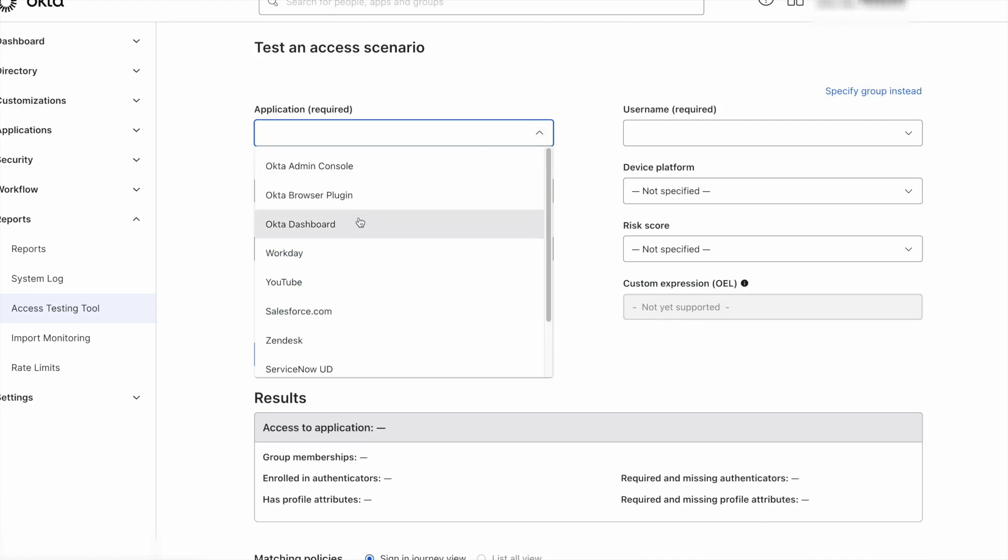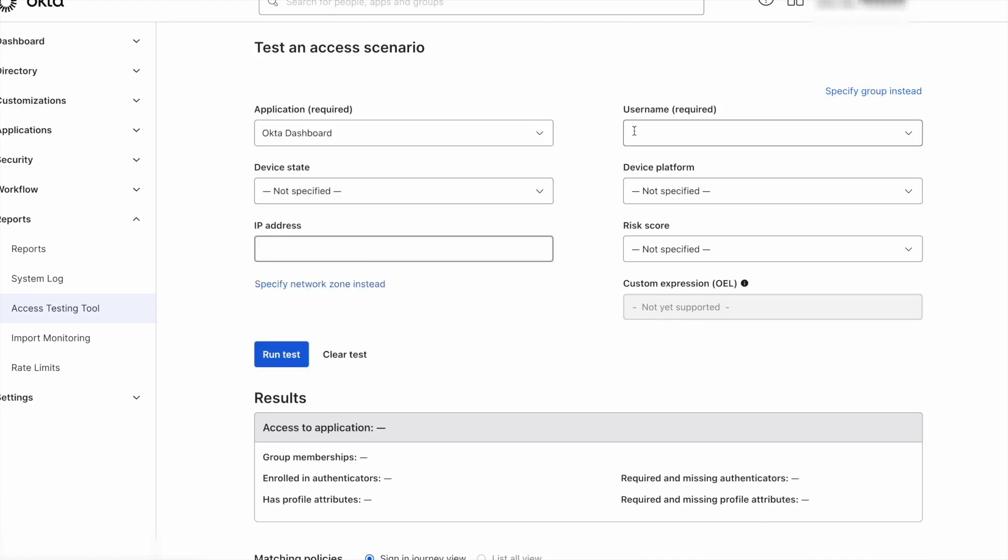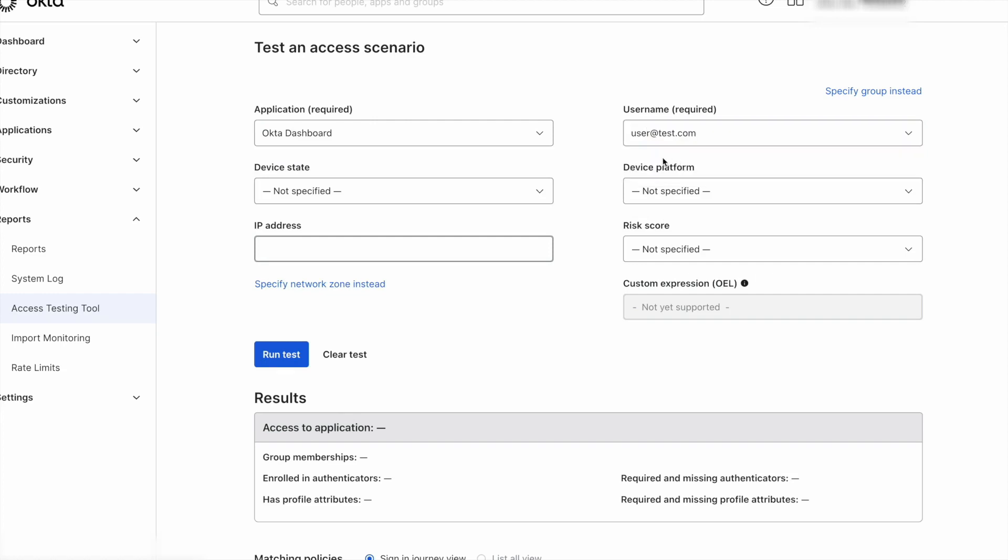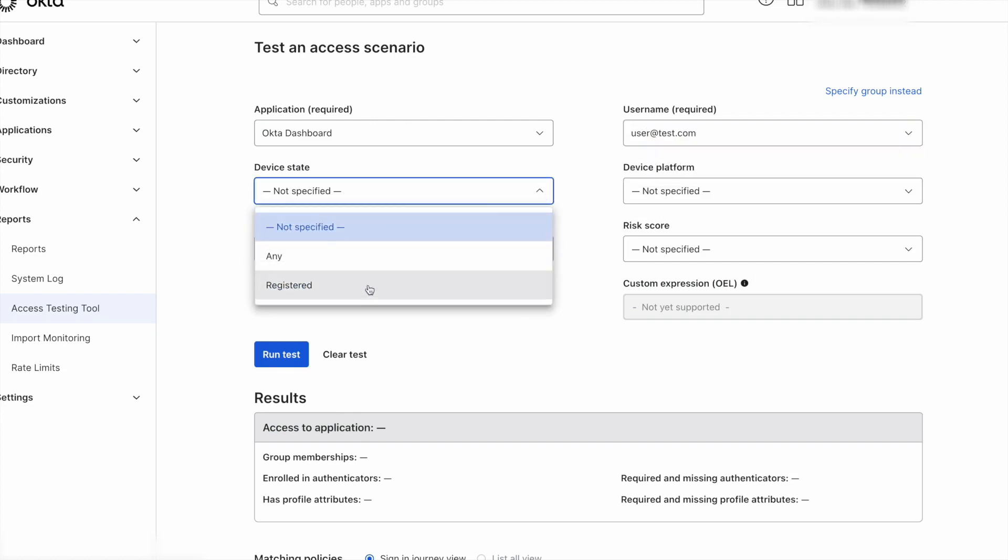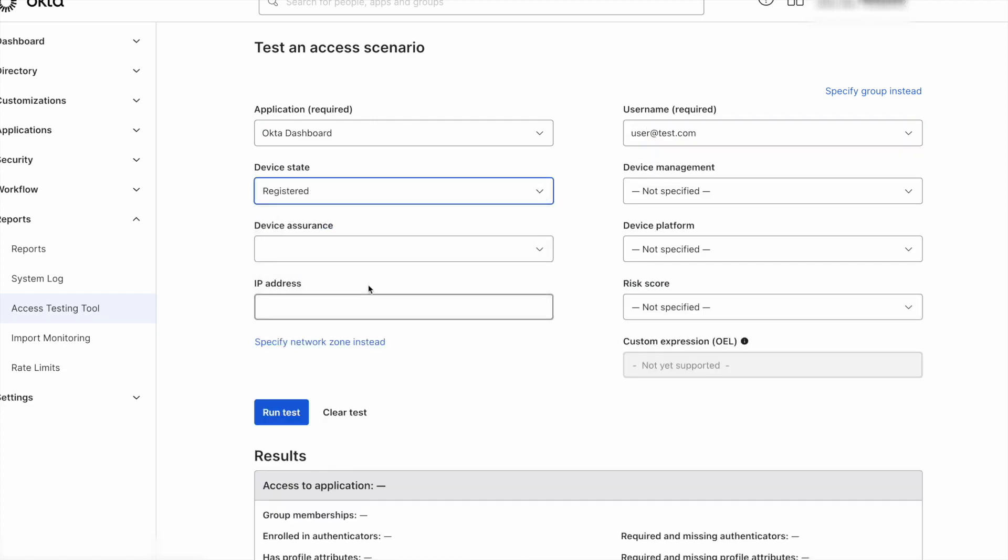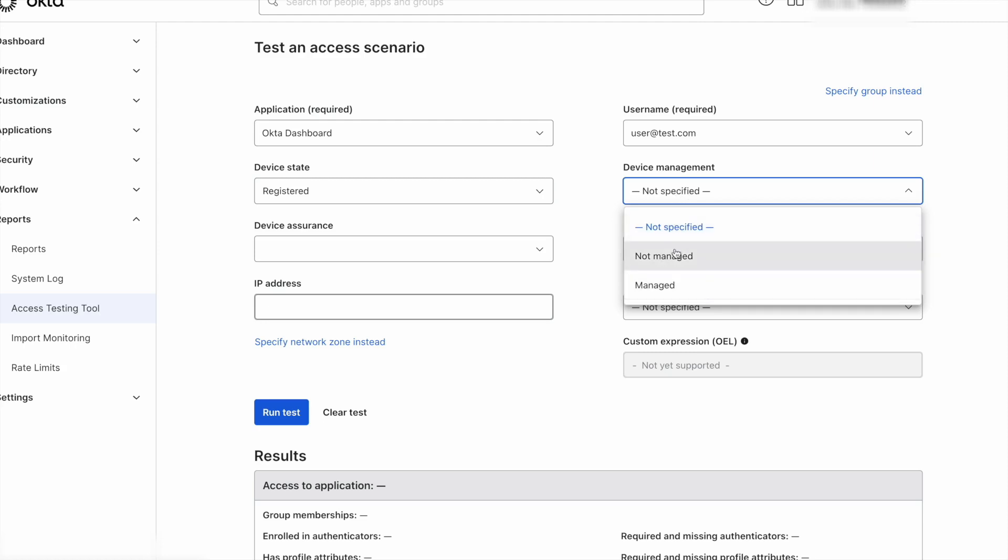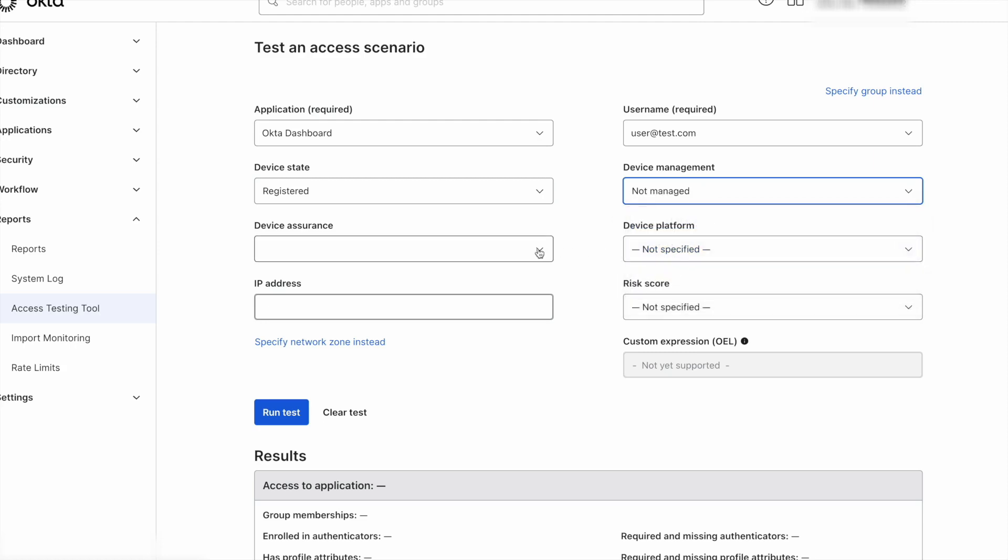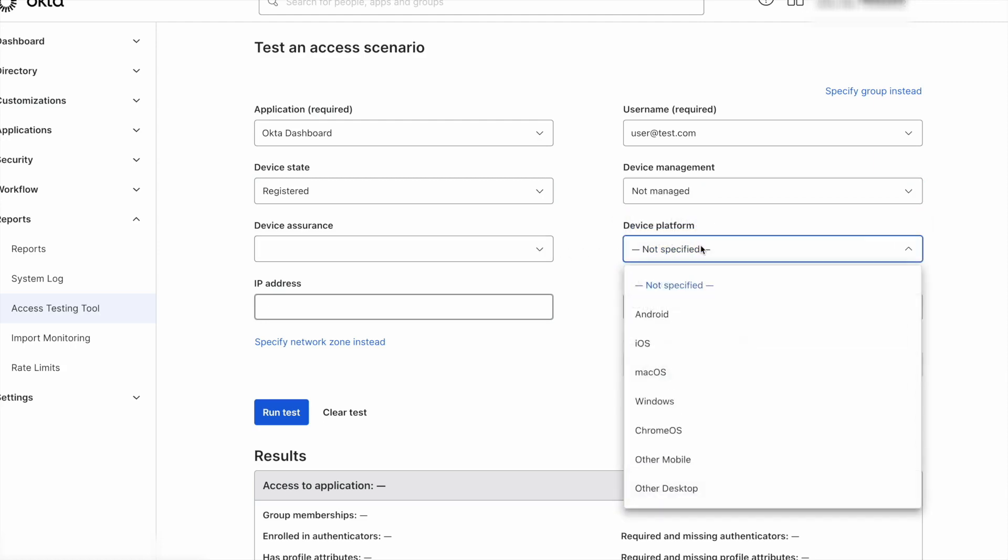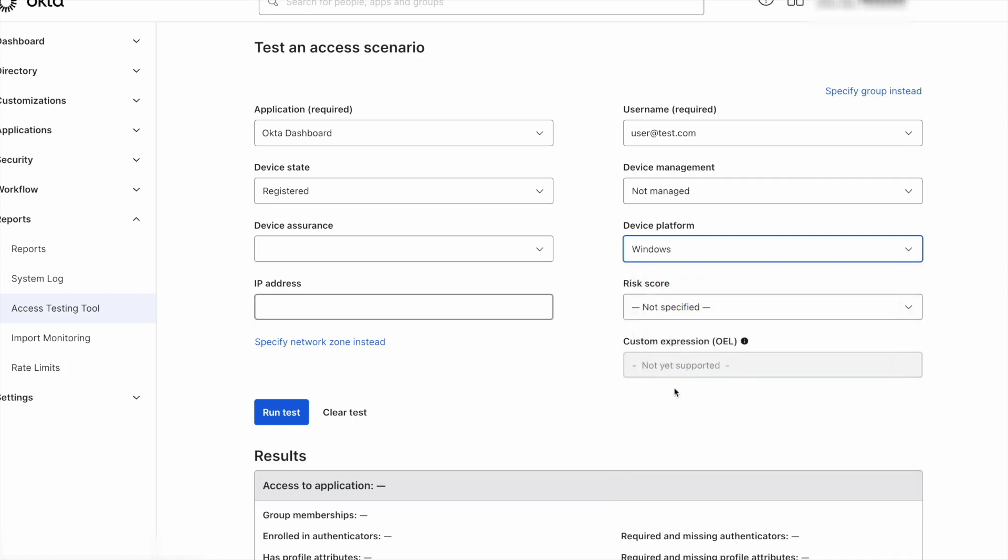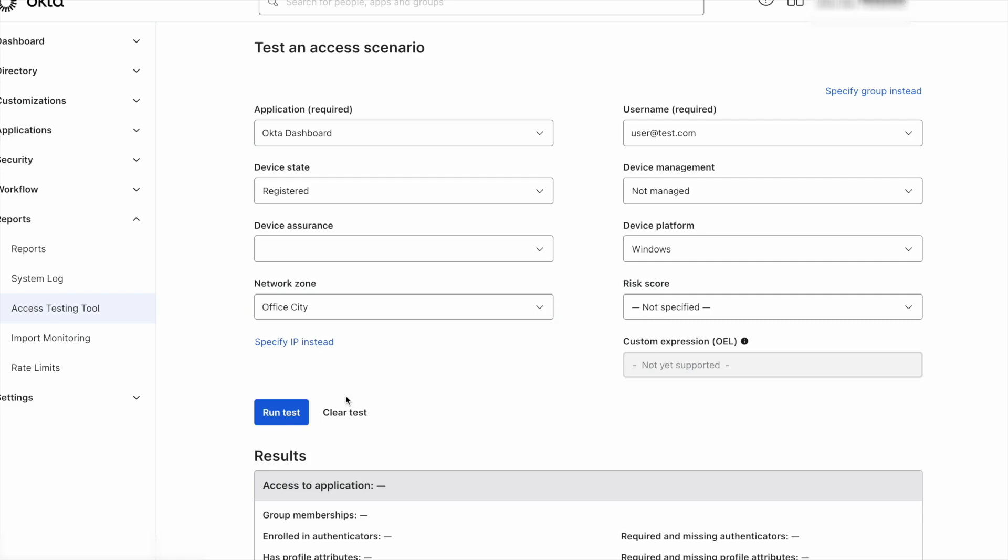As a test scenario, we will show when a user is trying to access the Okta dashboard, and we add our test user as an example. We set the device as registered but not managed. We do not have any device assurance policies set up, but we specify the user is using a Windows device. They are trying to access the Okta dashboard from the geolocation network zone of our office, and the risk is low.